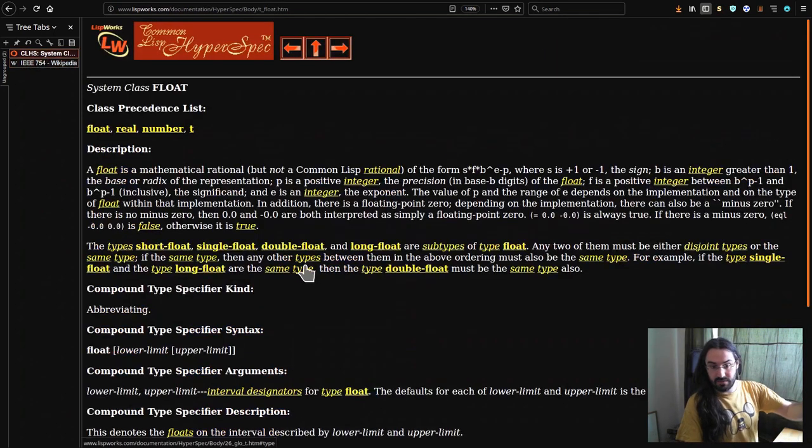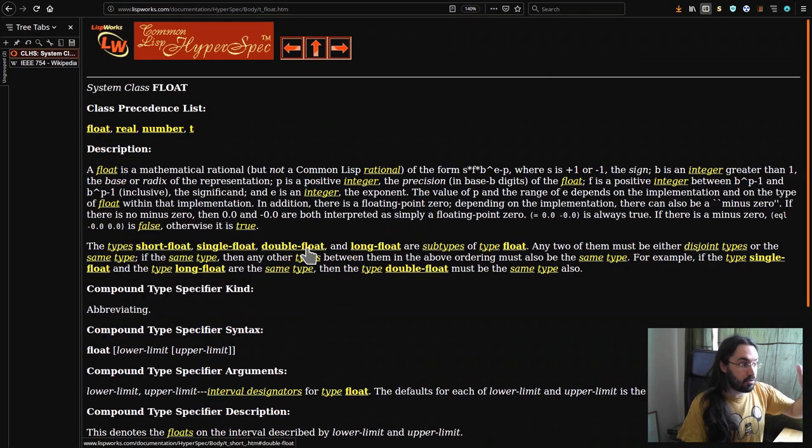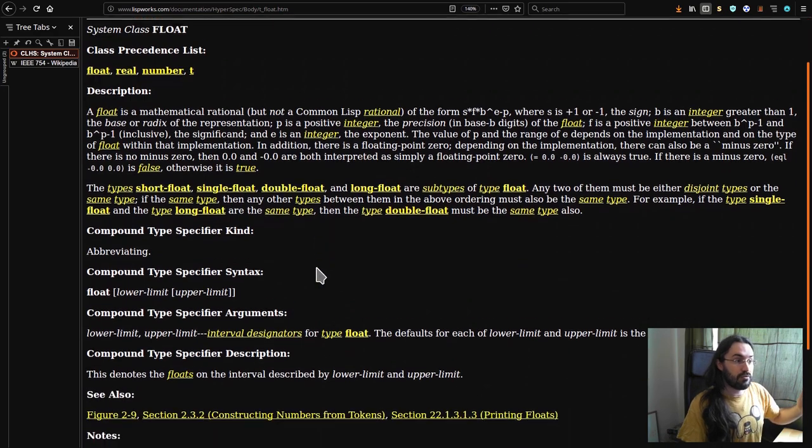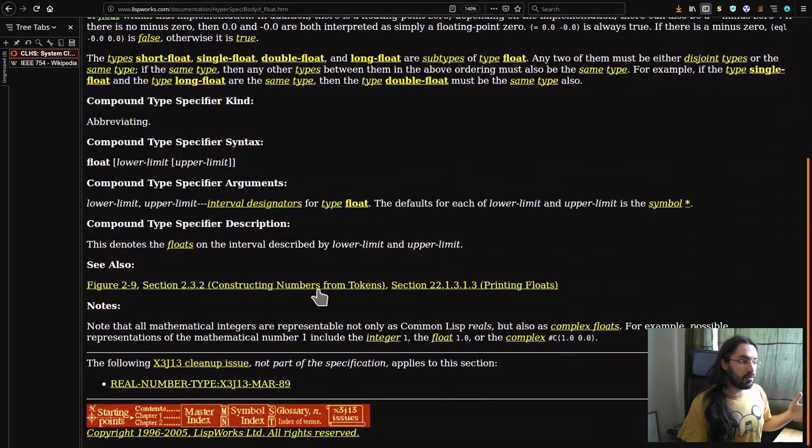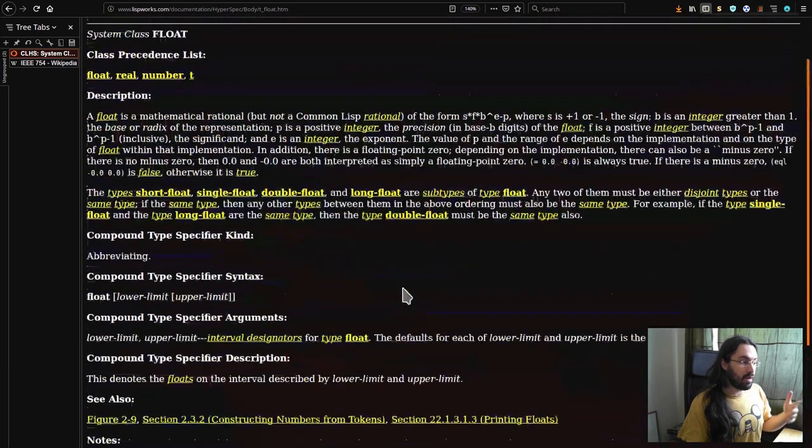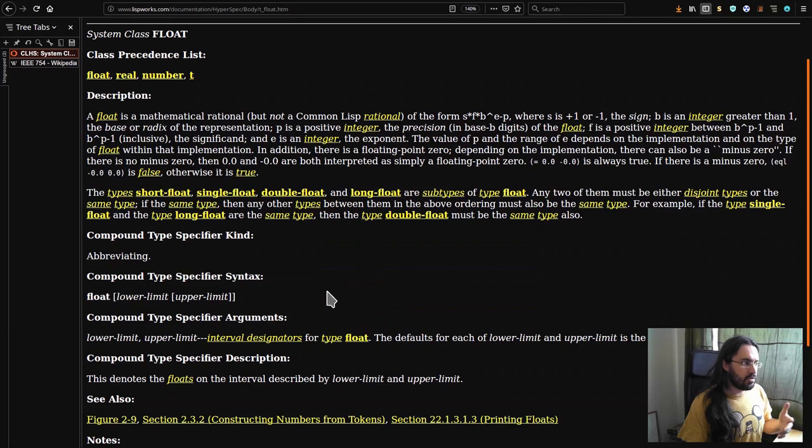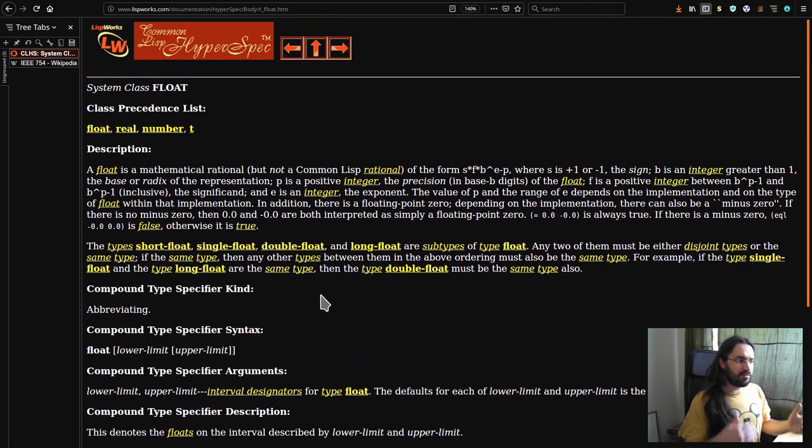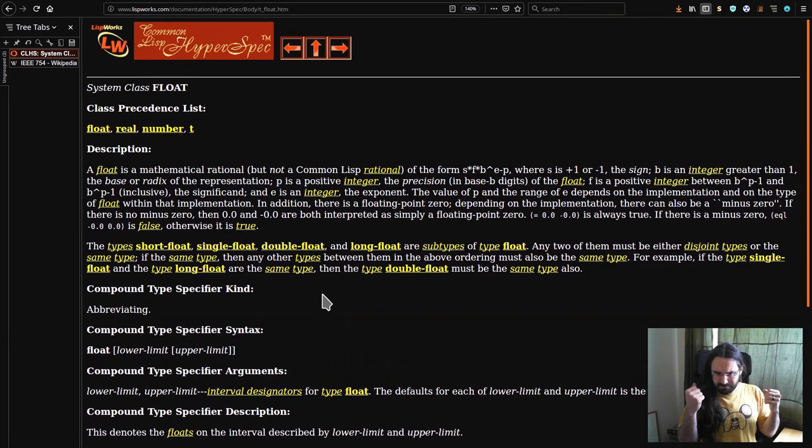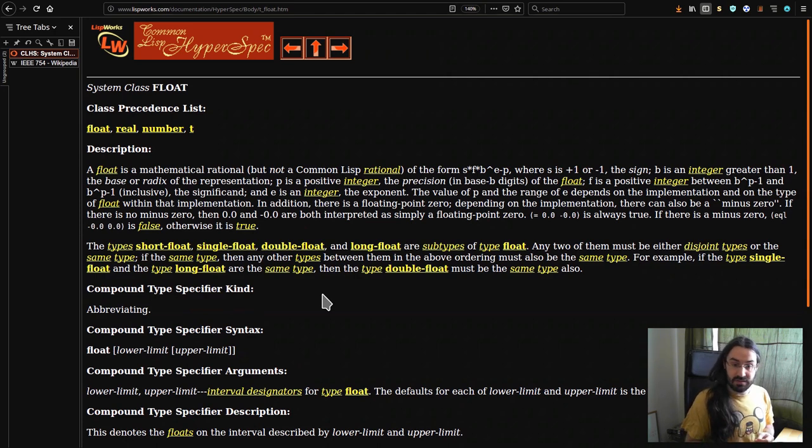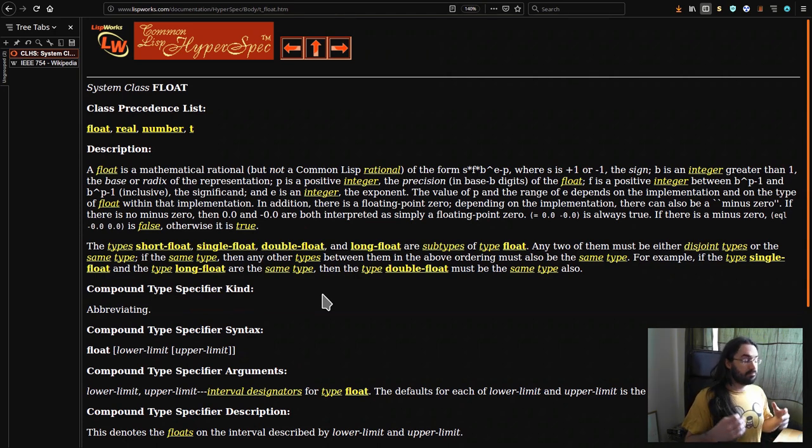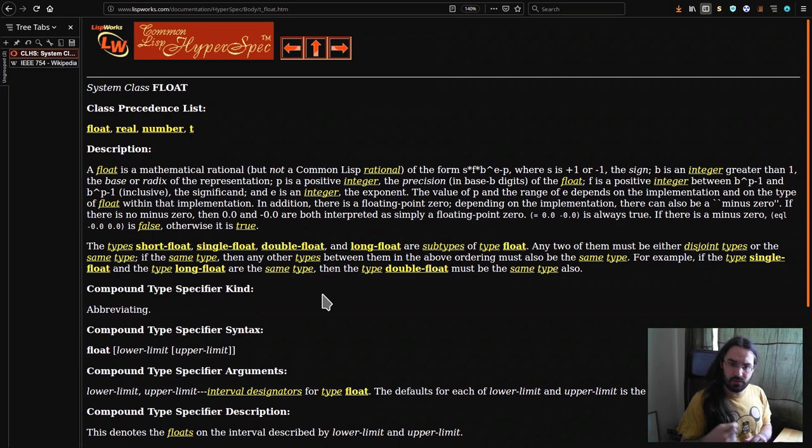You can go to the specifications page on float, and you can go through and see how floating point numbers are represented. You can see how they're defined in terms of each other, but nowhere does it say you must use this specific representation, and that's a very important thing.